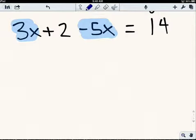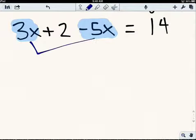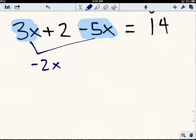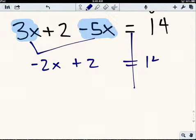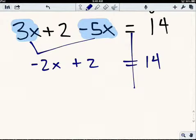I need to combine those terms, and then I'll look at what's left. So I'm going to combine like terms before I undo. And 3x minus 5x — that is negative 2x, because 3 minus 5 is negative 2 — plus 2 is equal to 14. We haven't really changed anything, we've just simplified it. So now I'm looking at this: I have negative 2x plus 2 equals 14.